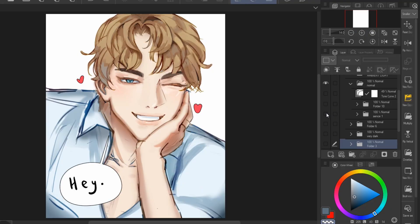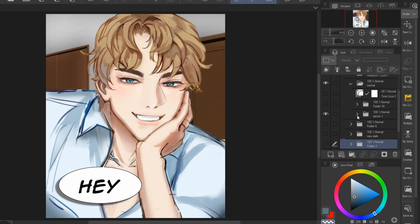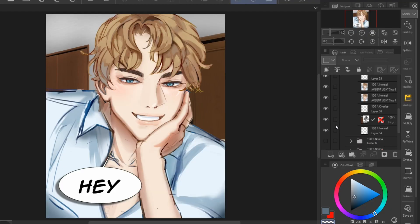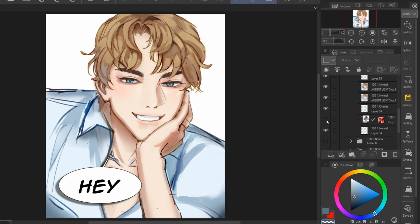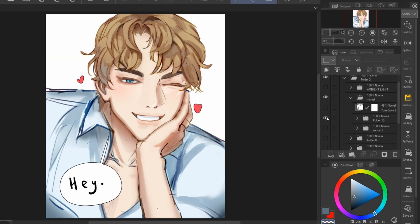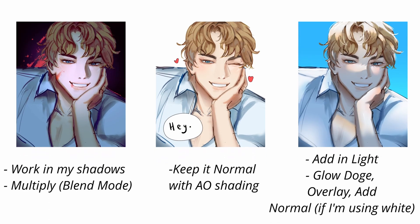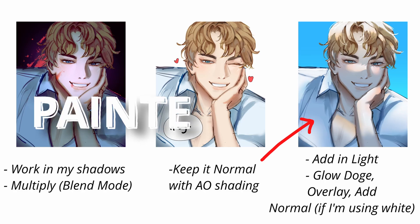The last one, normal — as you can see, I just keep the original shading like this. Here are two examples where I just slapped on a preset background. So for low key, I add in multiply and work in the shadows. And for high key, I like to add in lighting and use blend modes like glow dodge, overlay, add, or sometimes normal if I'm using the color white like this one over here.